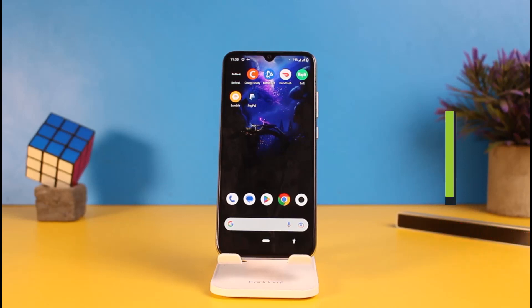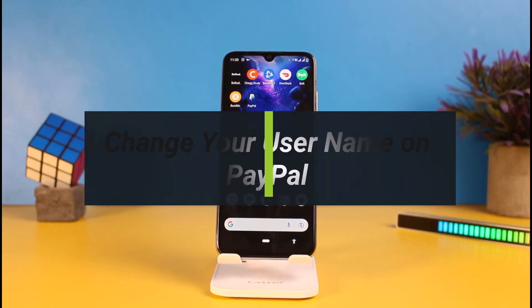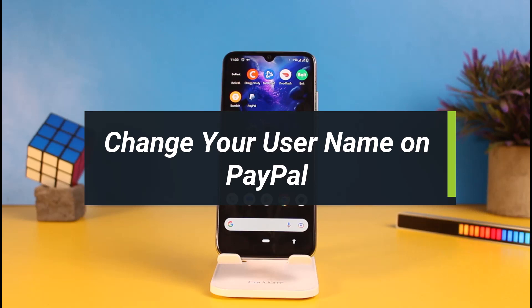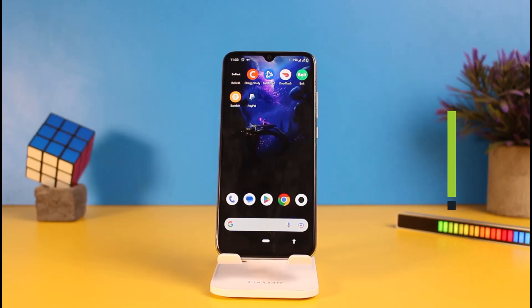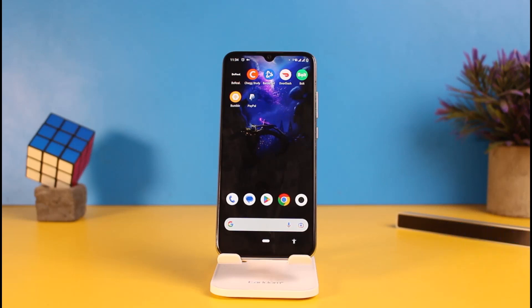Hello everyone, welcome to our YouTube channel Web2App. In this video, I'll show you how you can change your username on PayPal. To learn how to do it, please make sure to stick with us till the end of the video and follow our instructions correctly. So without further ado, let's get started.